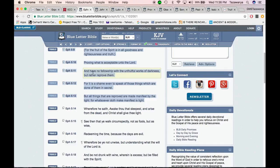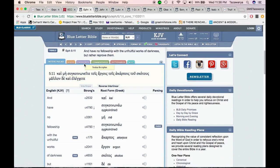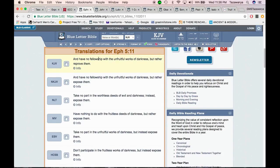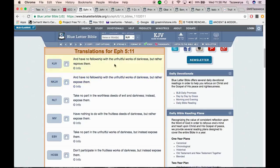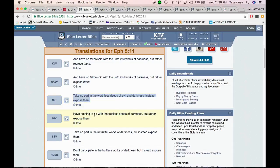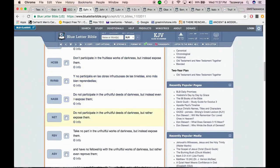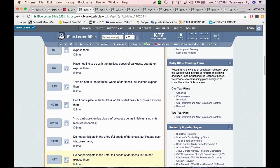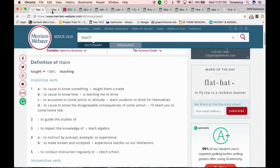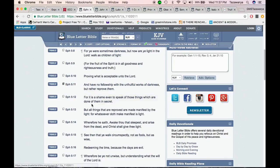It says and have no fellowship with the unfruitful works of darkness, but rather reprove them. Now going to this word, right here, just the different translations of the scriptures. This is Ephesians 5:11 - And have no fellowship with the unfruitful works of darkness, but rather expose them. Take no part in the worthless deeds of evil and darkness, instead expose them.